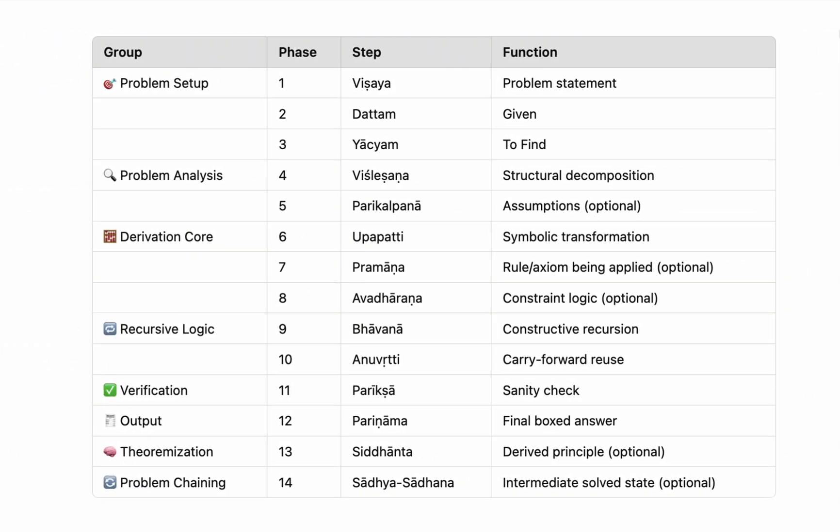Stepwise structure of the Aryabhatta reasoning framework. We begin with Vishaya, the problem statement sets the scene for inquiry. Dattam, the known or given quantities. Yachyam, the desired unknowns or what is to be determined. This sets up the problem setup phase. Next comes problem analysis. Vishlesana, breaking down the problem into meaningful sub-parts. Parikalpana, introducing simplifying assumptions where necessary to navigate ambiguity or abstraction.